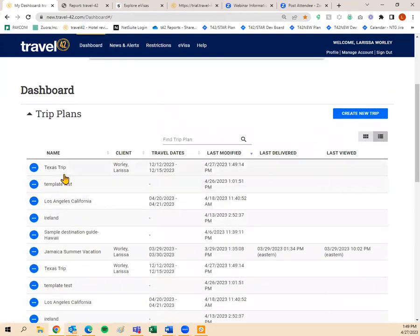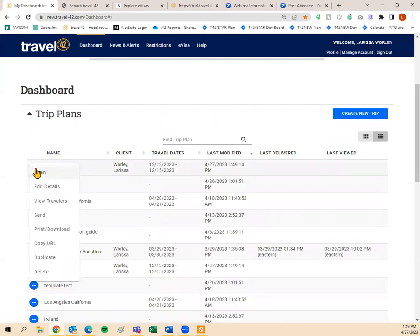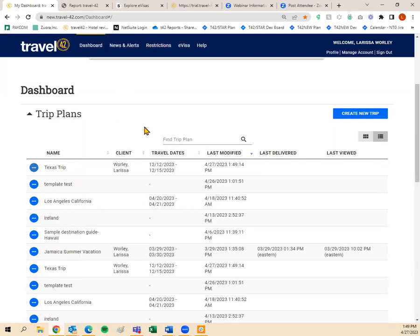Click 'Save and Close' when you're done. Your Texas Trip now shows up on your dashboard. If you ever need to resend it or edit anything, just click on it. Remember, it doesn't delete unless you delete it. If you want to permanently delete a trip plan, click Delete in the action items and it will be gone forever.